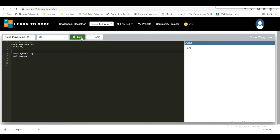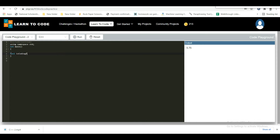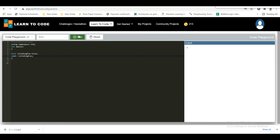For example: bool isCodingFun = true; then print isCodingFun — you will get output of 1 because it is true.